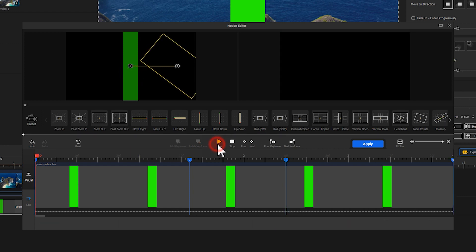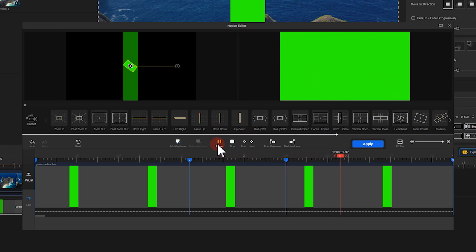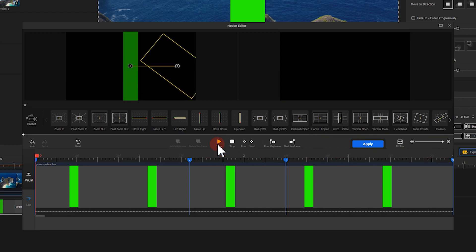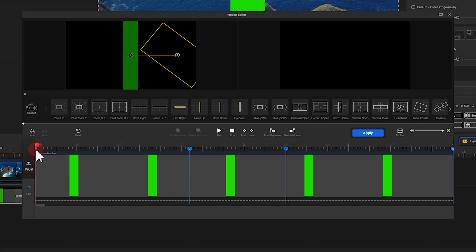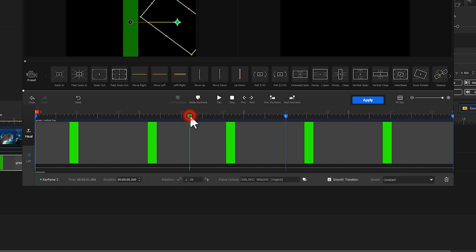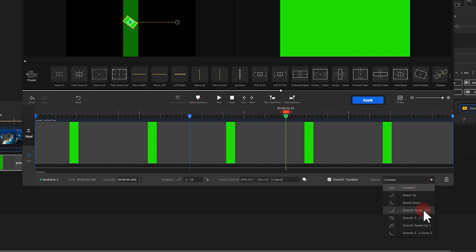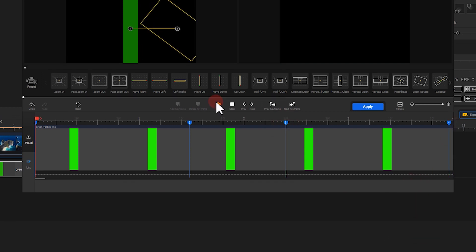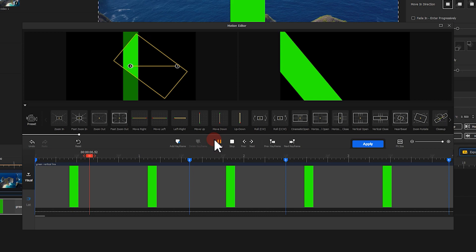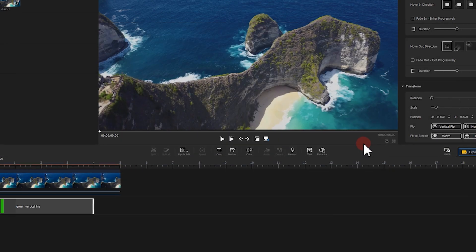Last, we add the final keyframe at the end and scale down the selection box so the entire screen shows green. Let's take a preview. The motion looks a little bit unnatural, so let's choose speed down as the speed mode for the previous two keyframes, and set smooth speed up number 2 for the last keyframe. Take a look — it looks much better.